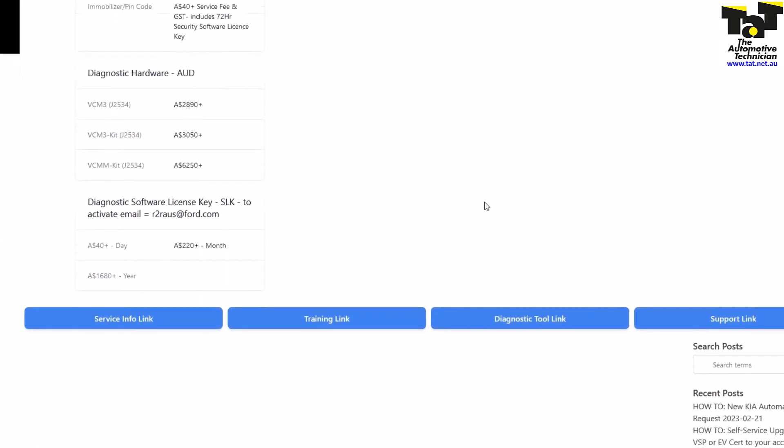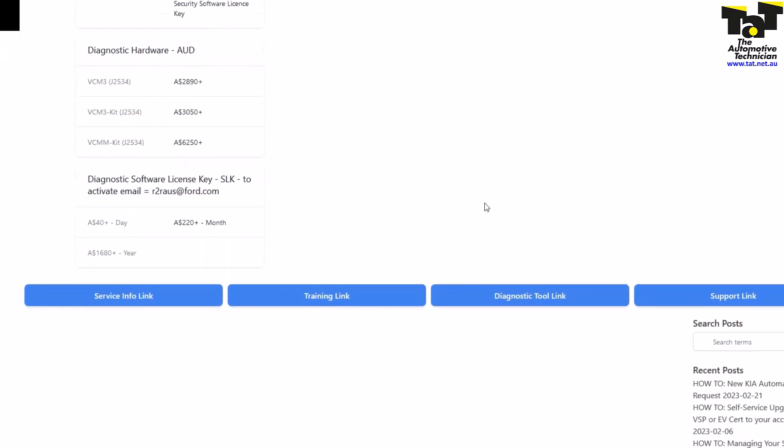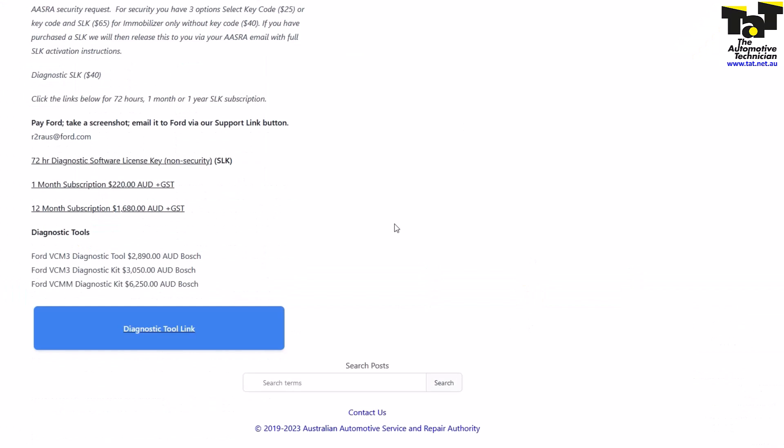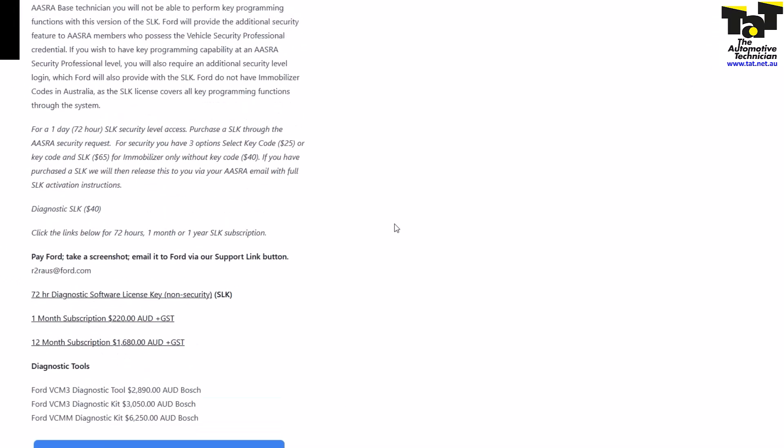If we just jump on Azra here, we go to Ford and scroll down to the diagnostic software license key. Then you click the diagnostic tool link, choose your subscription from the list, and send the screen.